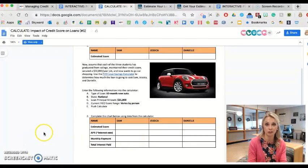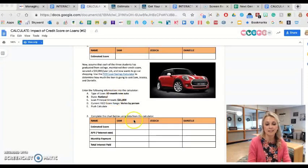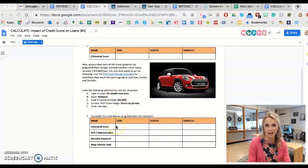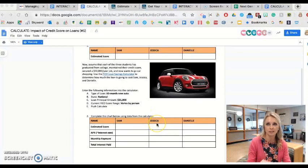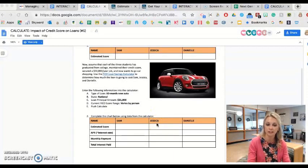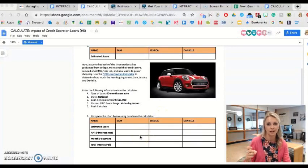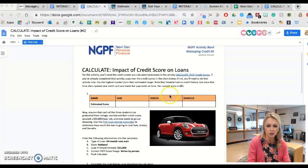It gives them a real eye-opening example of the monthly payment for each of these students, as well as how much interest they're going to pay back based on the different credit scores they have. They'll see that someone like Sam, who falls in around the 600s on her credit score, versus someone like Jessica, who falls in around the 800s, and the difference they'll pay in interest because of the rate they get for that exact same car.